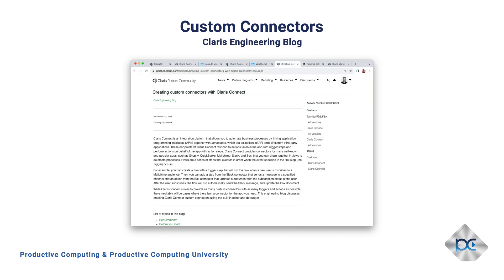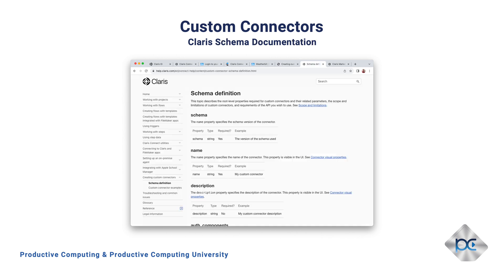Claris has begun to publish a number of excellent online blogs and documentation for Claris Connect. There's also a help document breaking down each of the options for the custom connector schema, with an example or two.